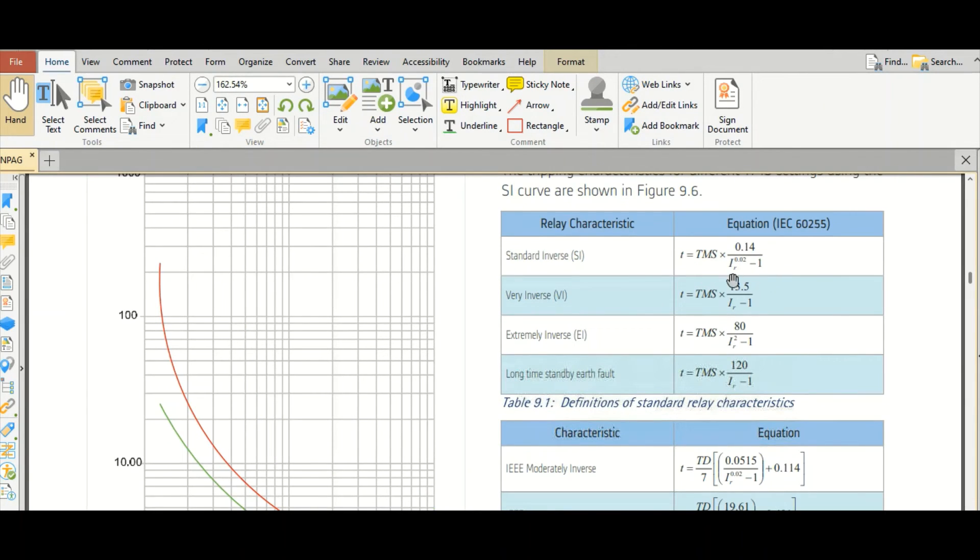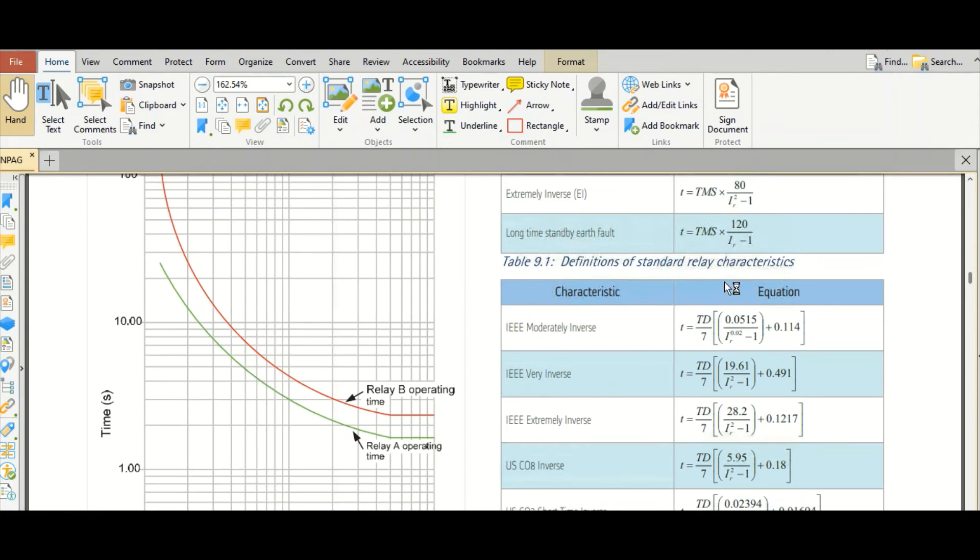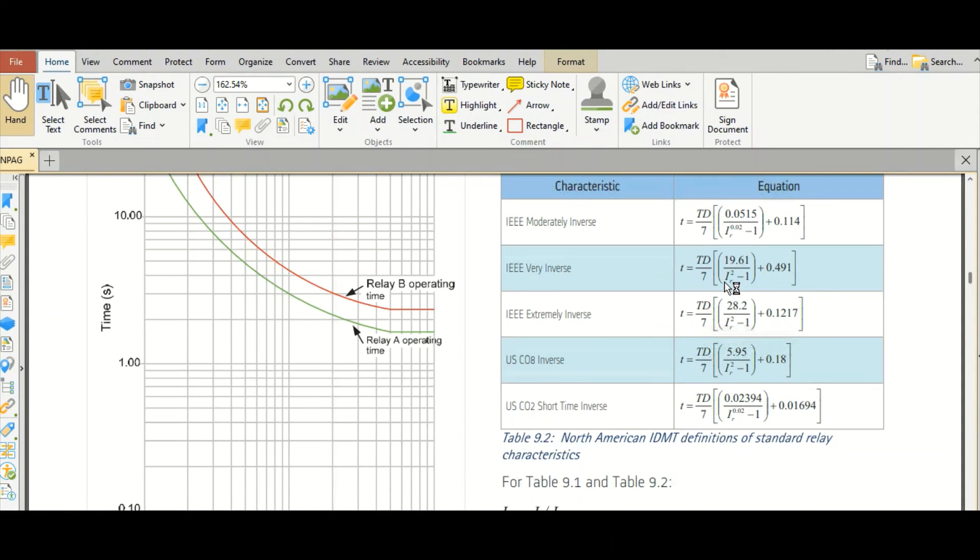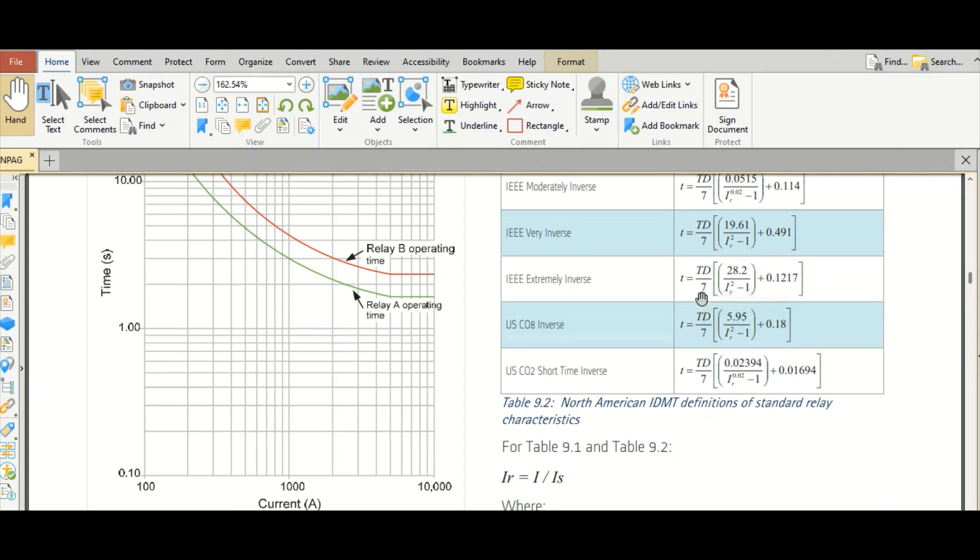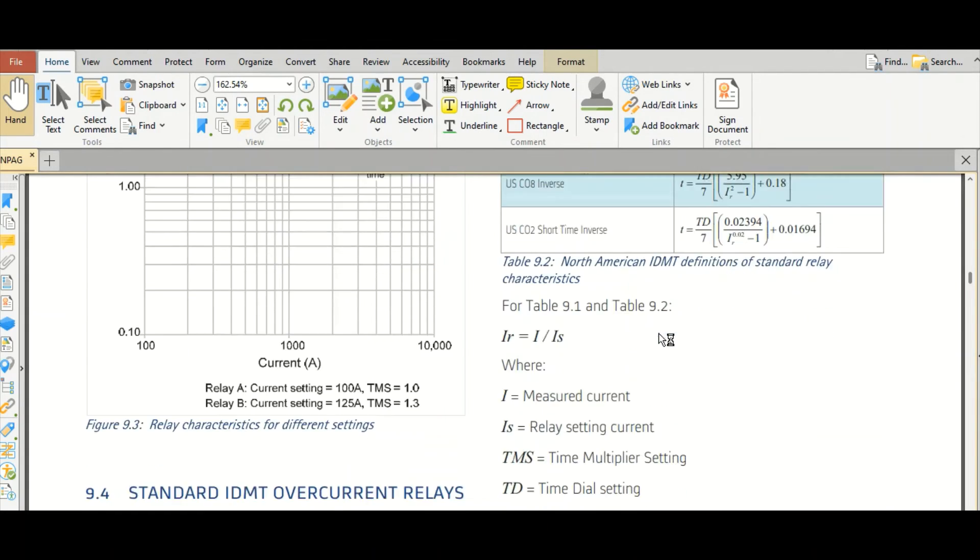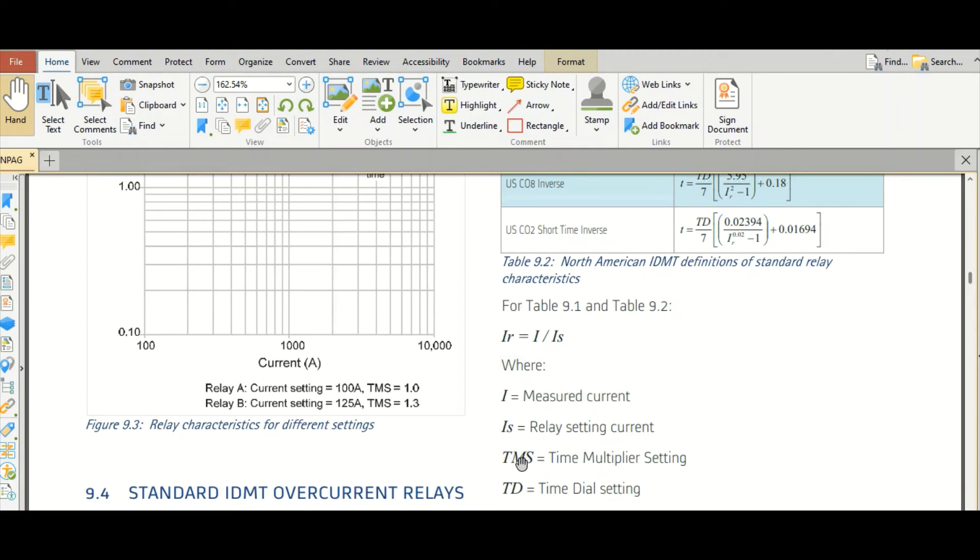This is the standard inverse characteristic. What is this IR? IR is the ratio of measured current and relay setting current. And TMS is the time multiplier setting. And TD is the time dial setting. TD is used - this term is used for NC standard. And this TMS is used in IEC standard, as per IEC standard. So we will follow this TMS, this term.